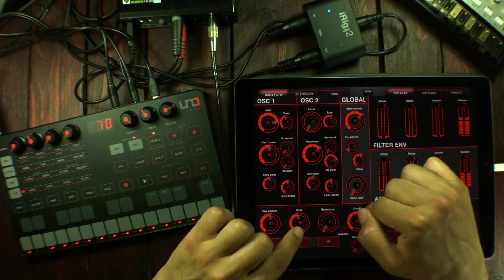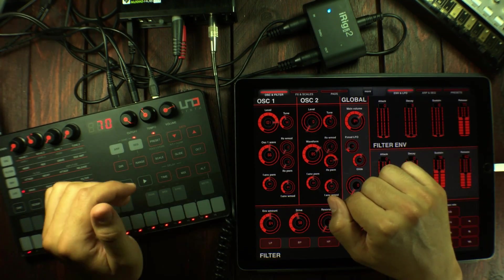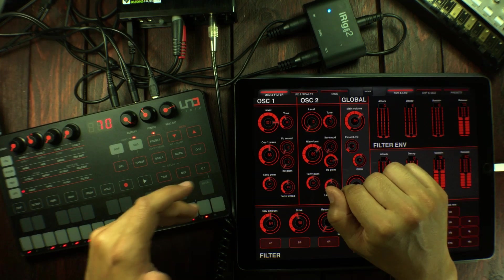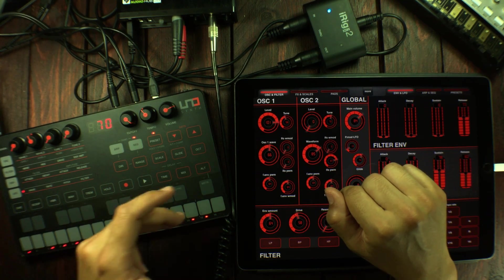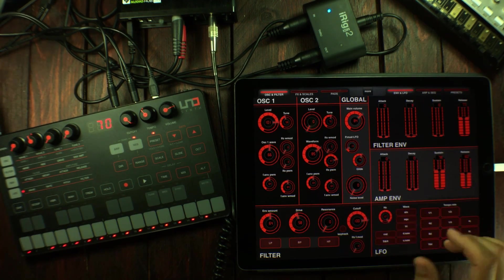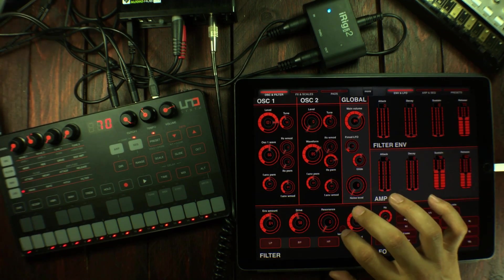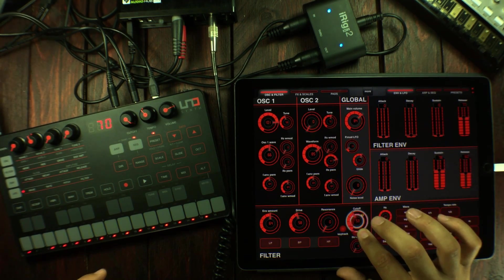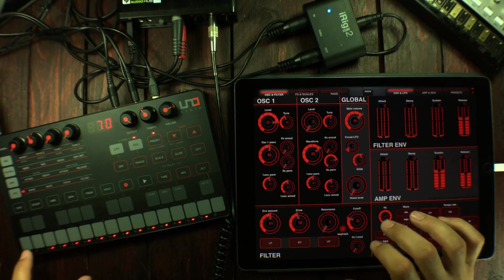You actually have key track for the filters, so the filter cutoff will track the note you're playing. I'm just going to activate that feature and pull down on the cutoff.